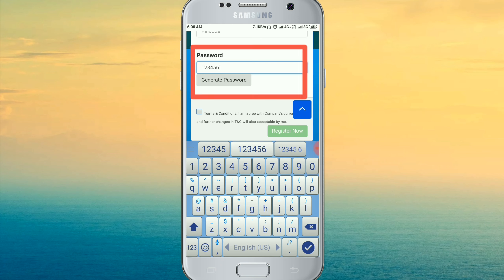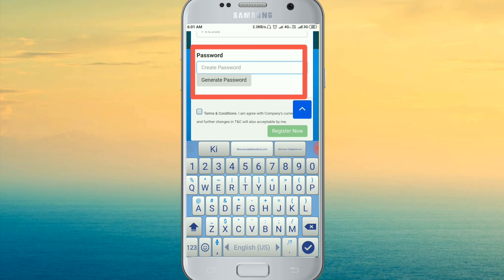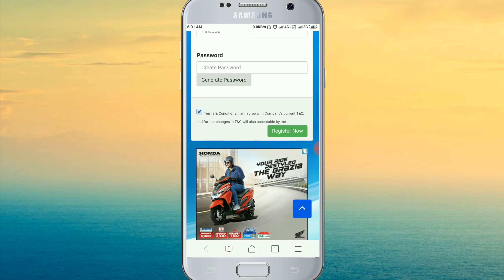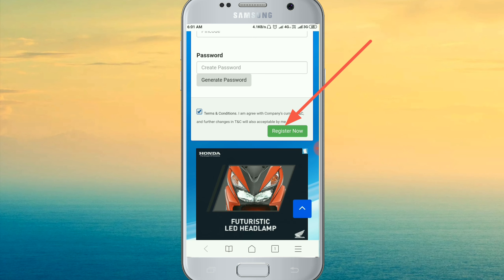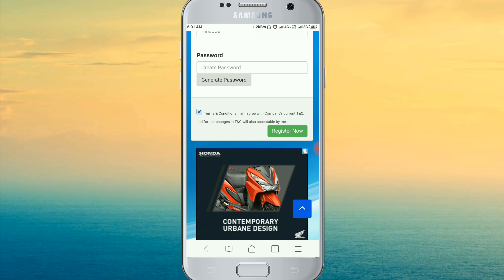If you don't have a strong password, make sure the password is strong enough. You will need your password and your email address to be correct. If you don't forget your password, you will need to register now. The registration is complete — click the link to finish registration.